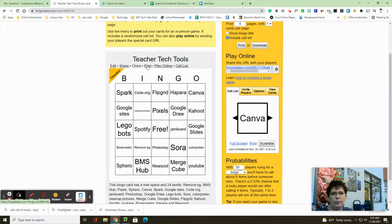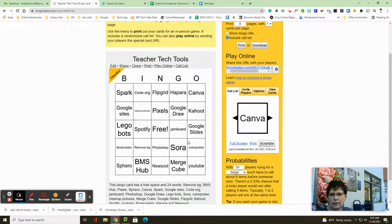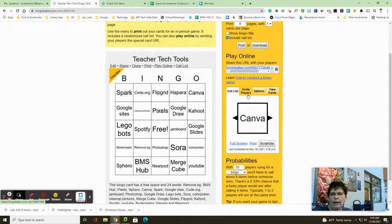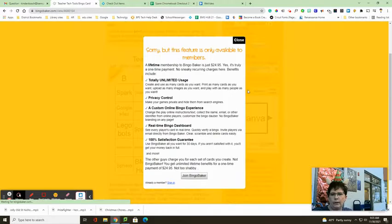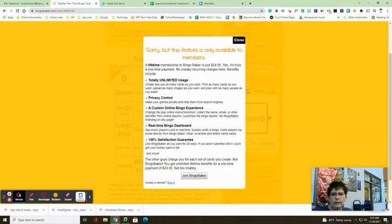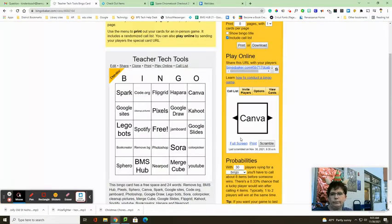You can share it out, play it online, make a call list so that you know what to call. You can invite your players and have them join it for a membership.